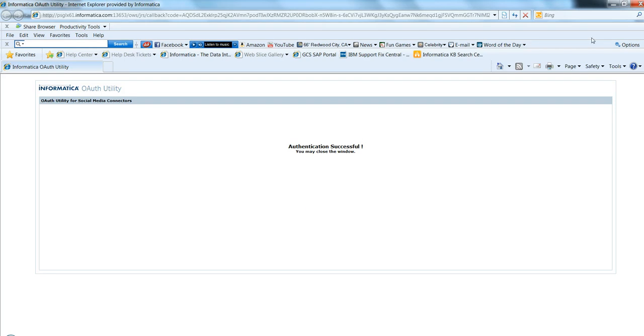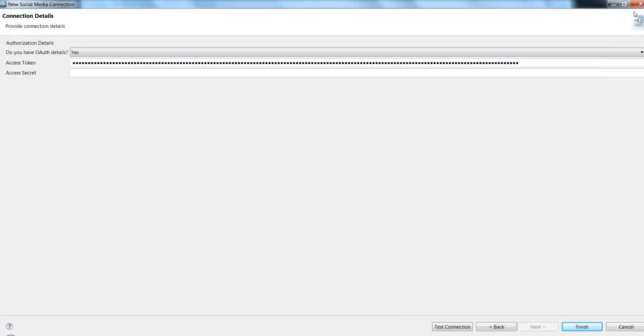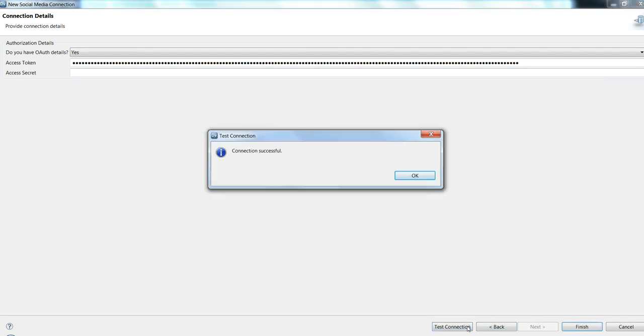You will see that authentication is successful and in return you will see an access code being generated in the connection details. Then you go ahead and test the connection and the connection is successful.